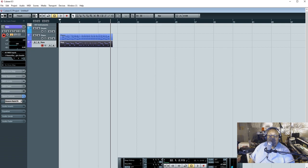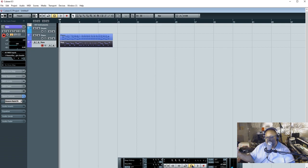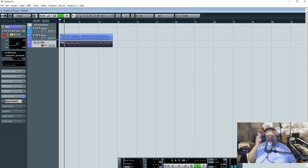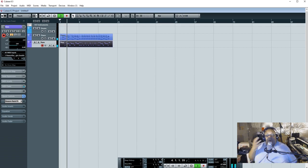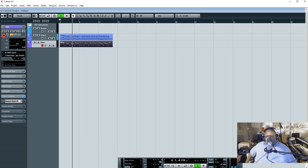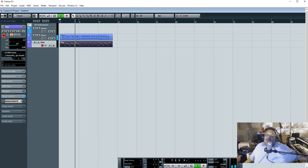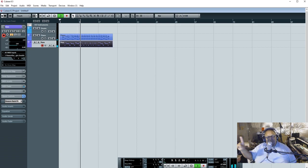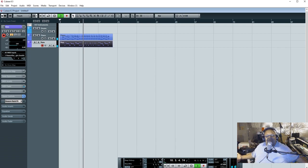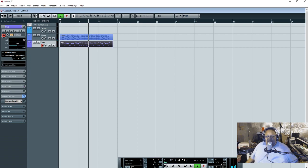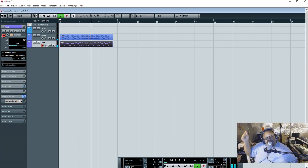Ladies and gentlemen, you got the track right there. And of course you can just use all of the stuff that's on the Reason rack, and it's like you just use it as a VST instrument. But you can also record your vocals if you want.